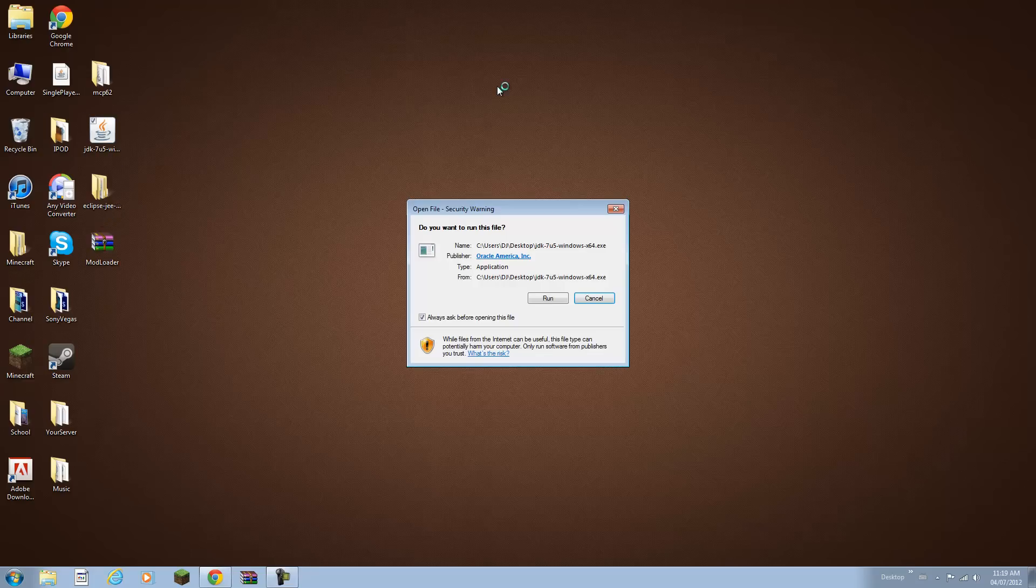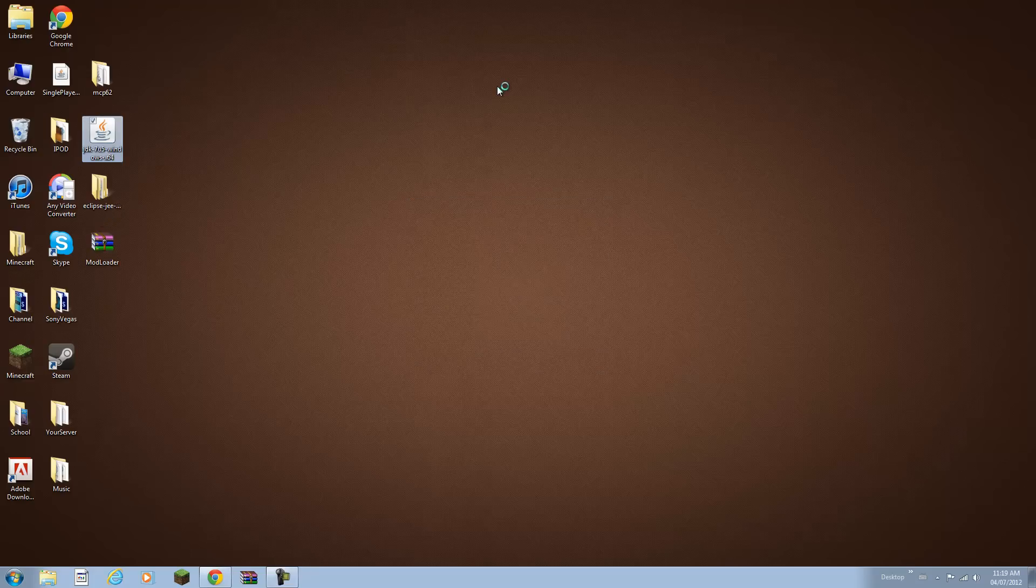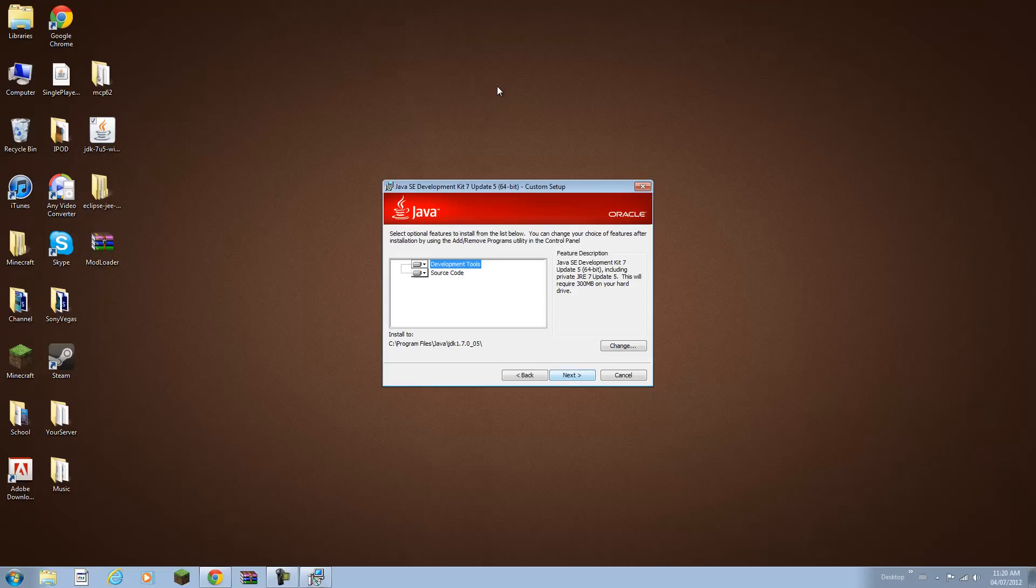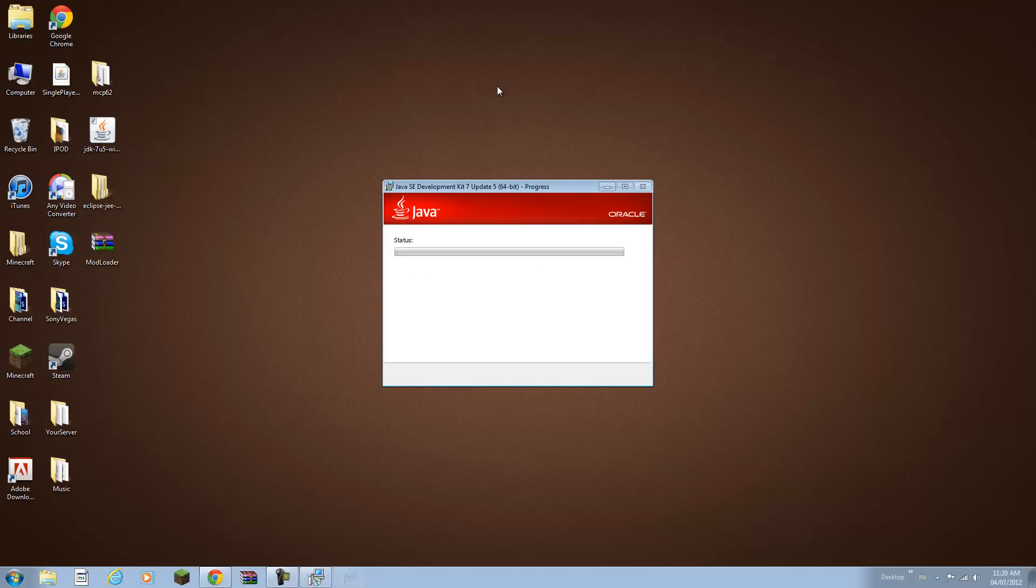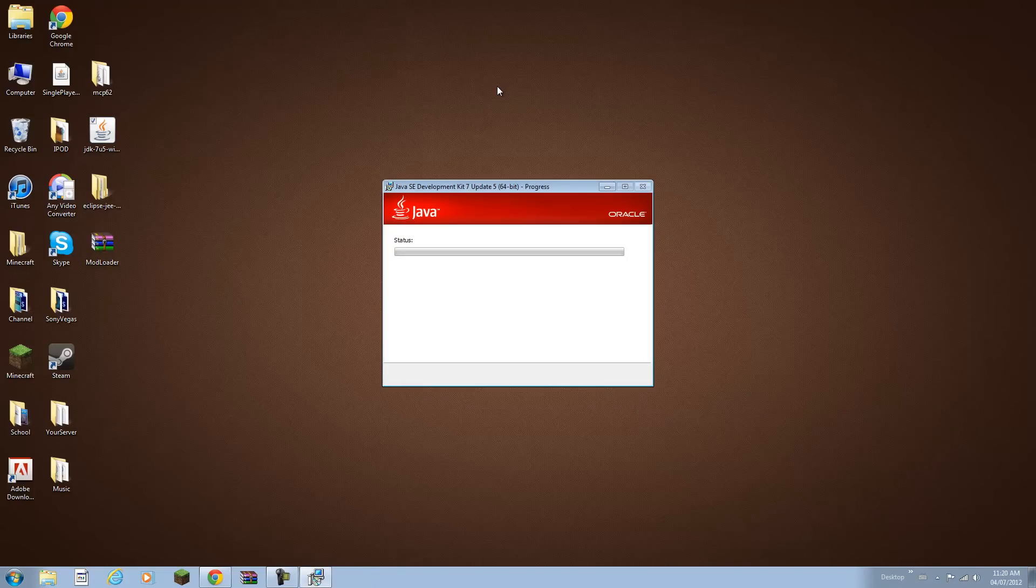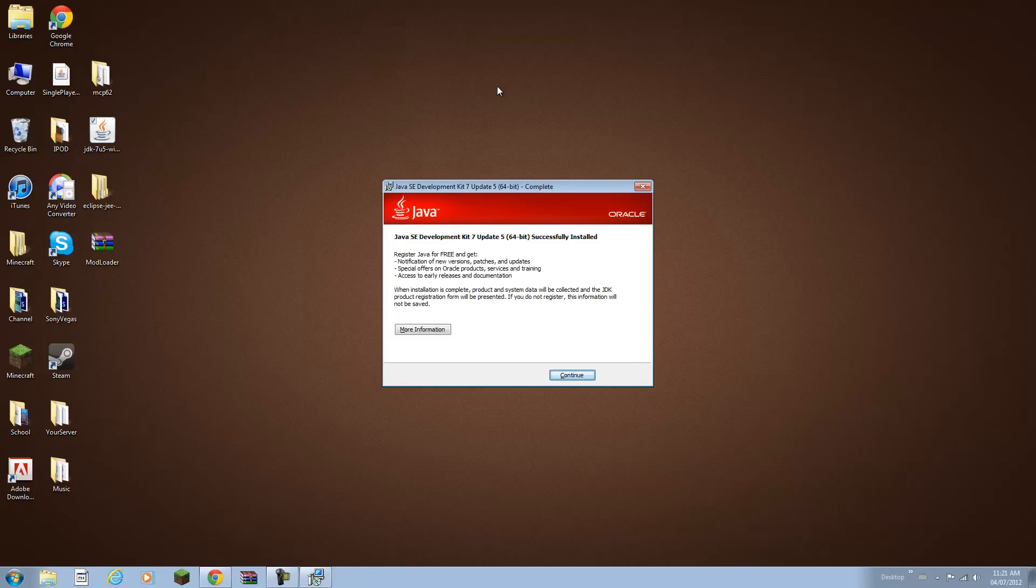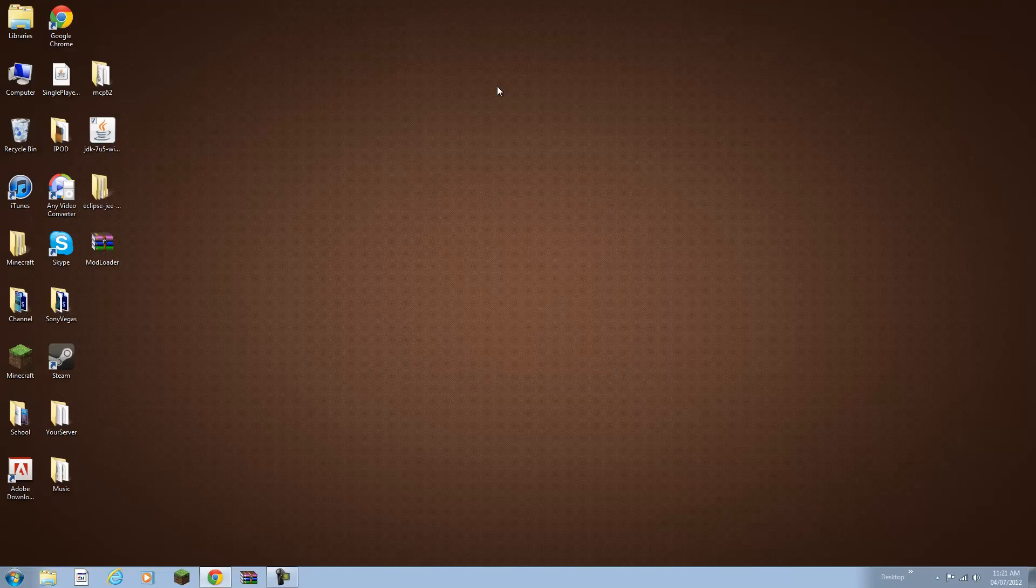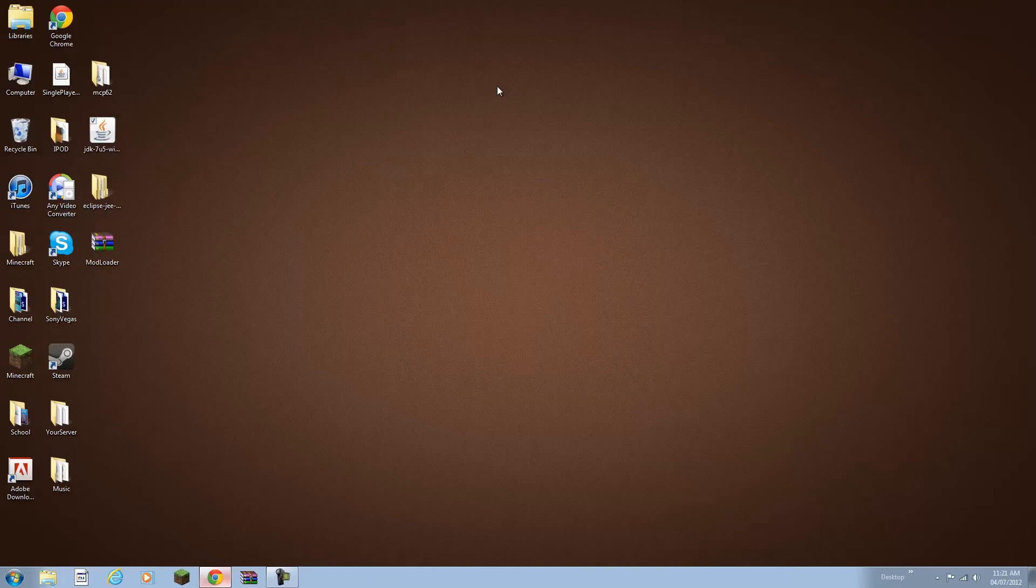Now you want to install Java Development Kit. So double click on it, click run and wait for it to start. Click next, next and just wait for it to finish installing. It has been successfully installed. I'm going to click continue and that might open a webpage here in a moment to register my product. But I do not want to do that.